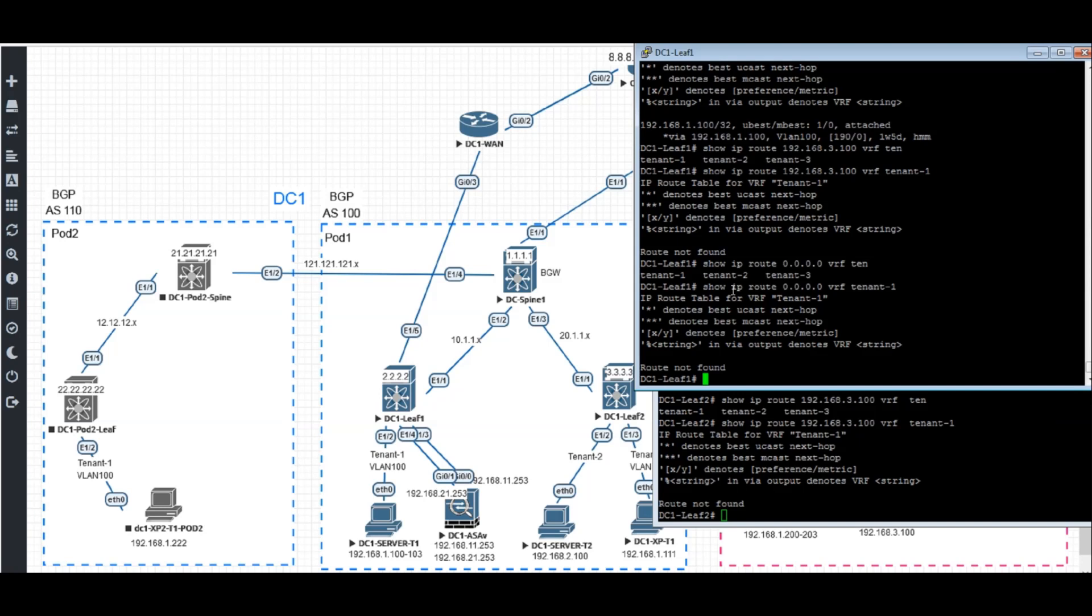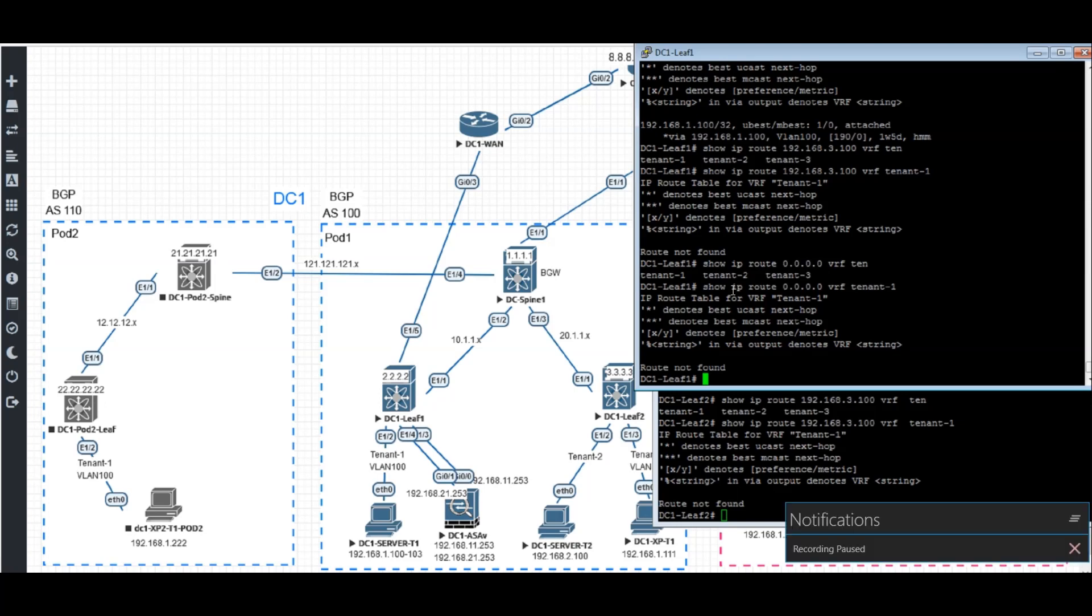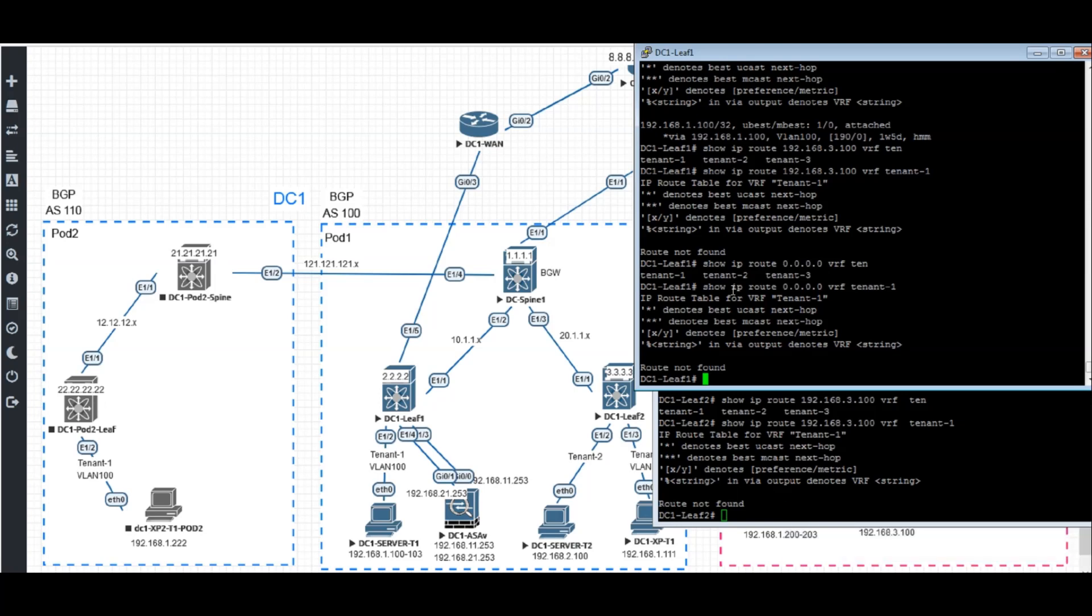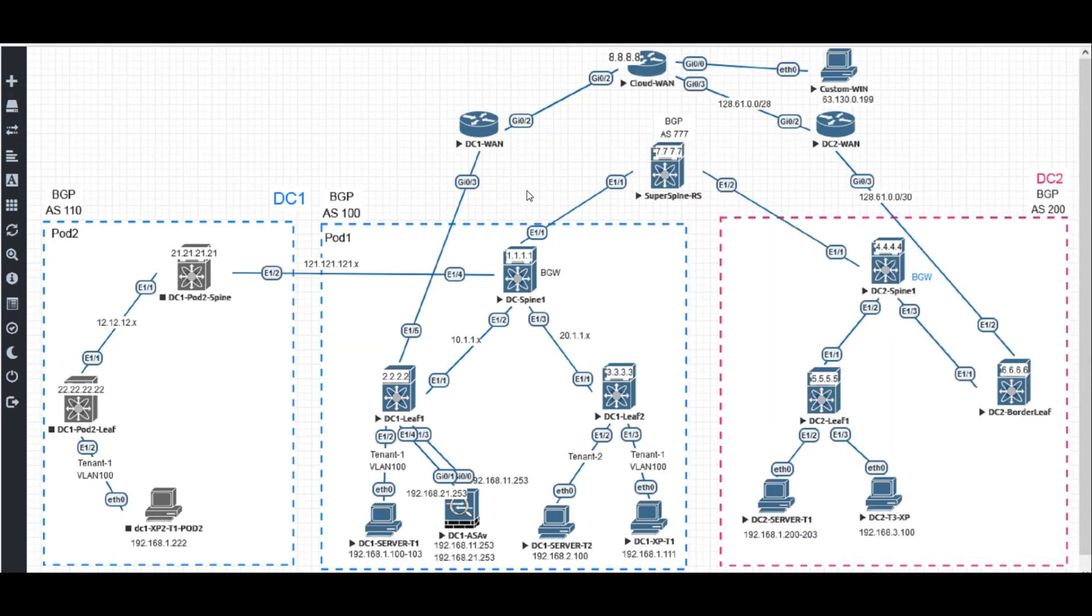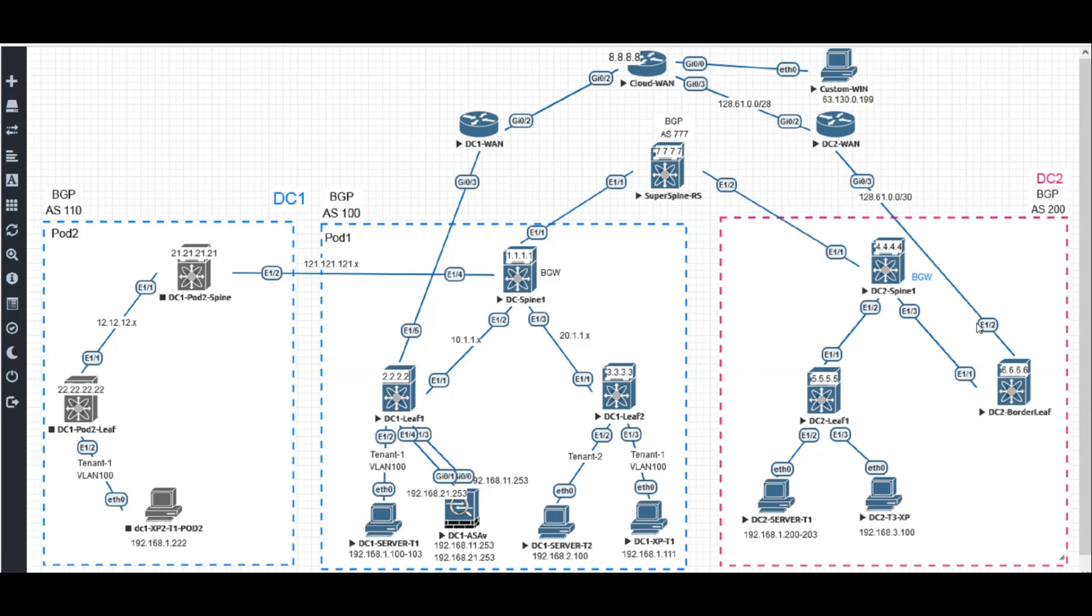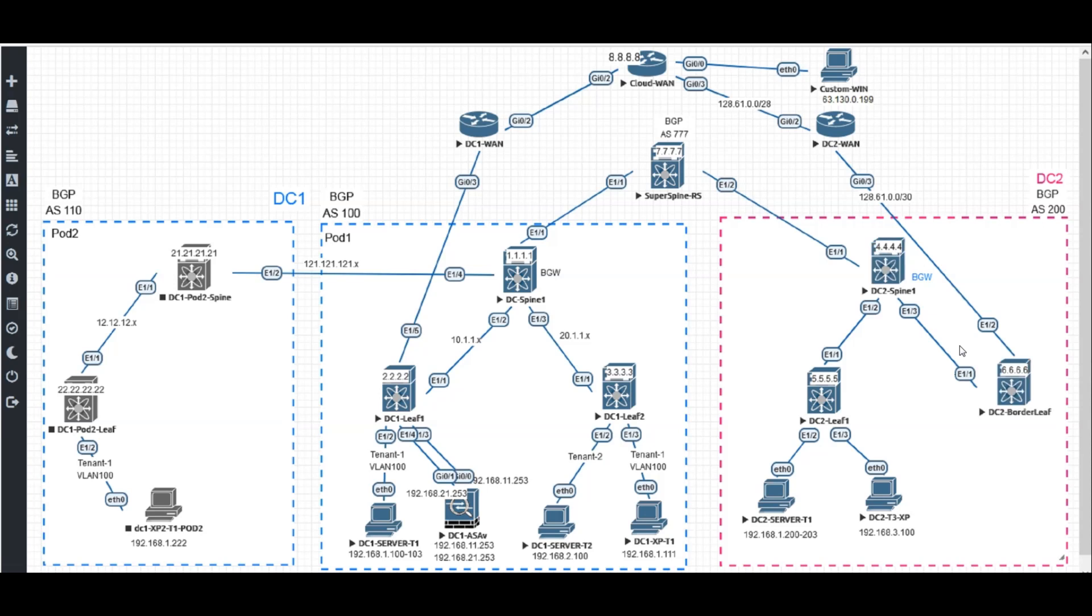That's because for the inter-DC connection, we don't support tenant three. Tenant three is only existed in DC2. But we did a VRF leaking from tenant one to tenant three, right? And we even have tenant three default routes from border leaf.